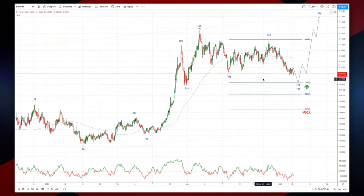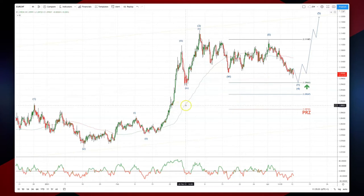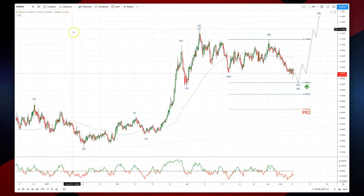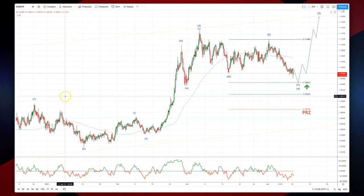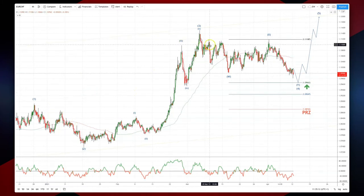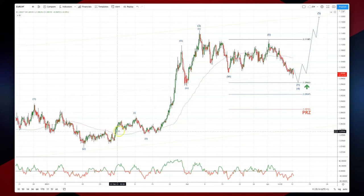Welcome traders to another intraday wave analysis session with Patrick Munley, looking at the euro-swiss on the four-hour timeframe. We can identify a five-wave sequence developing here — we're currently in the potential fourth wave correction.